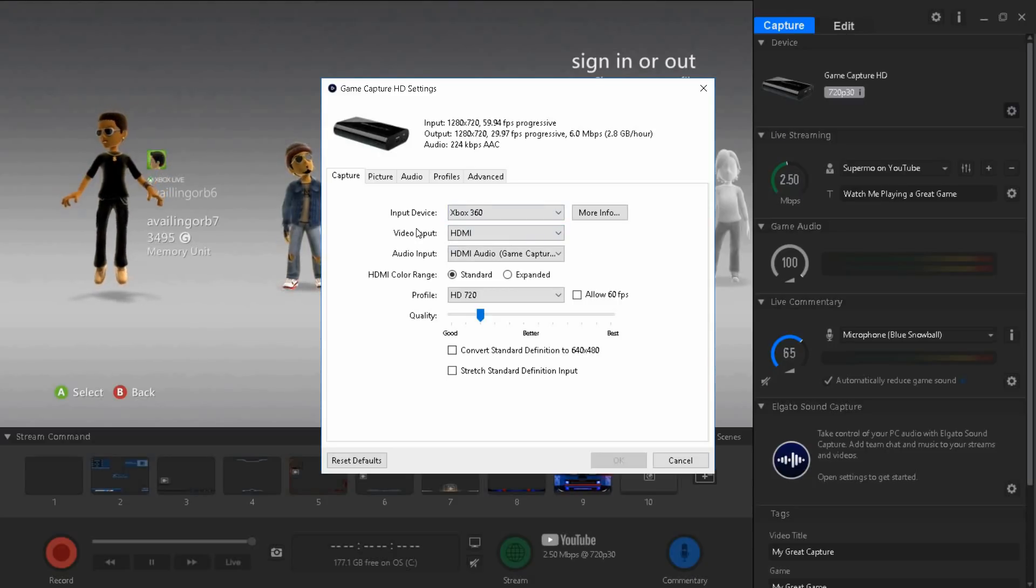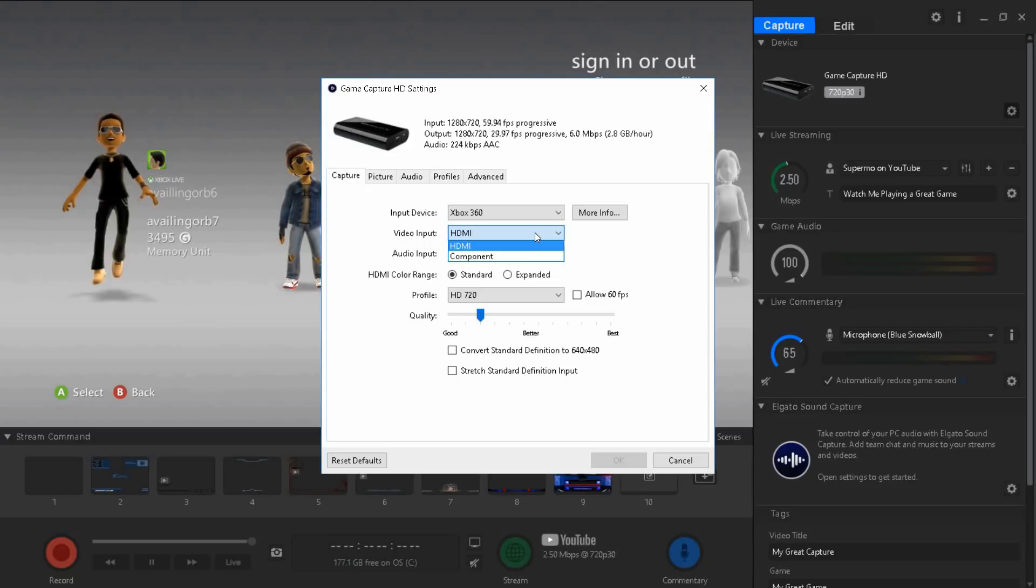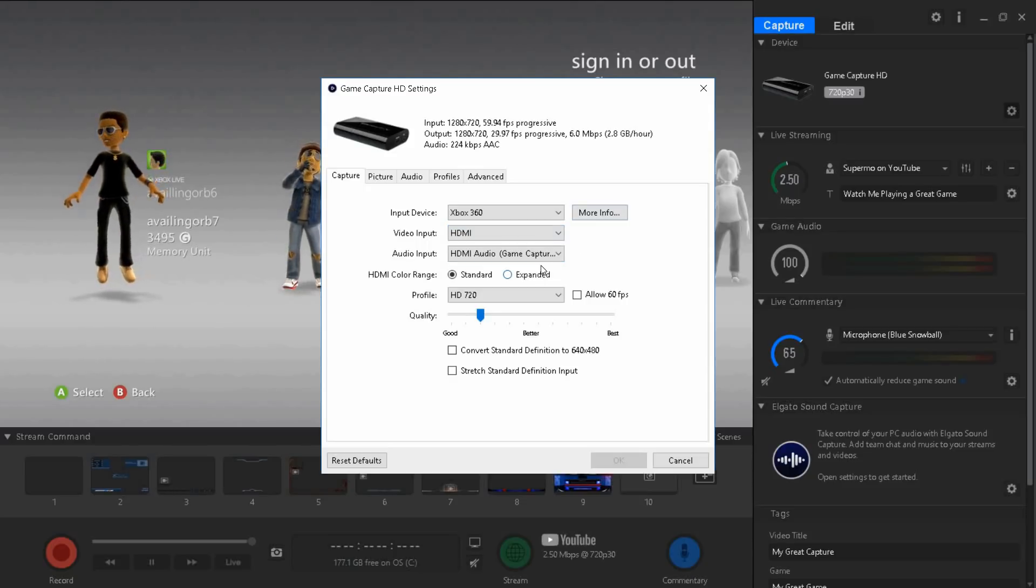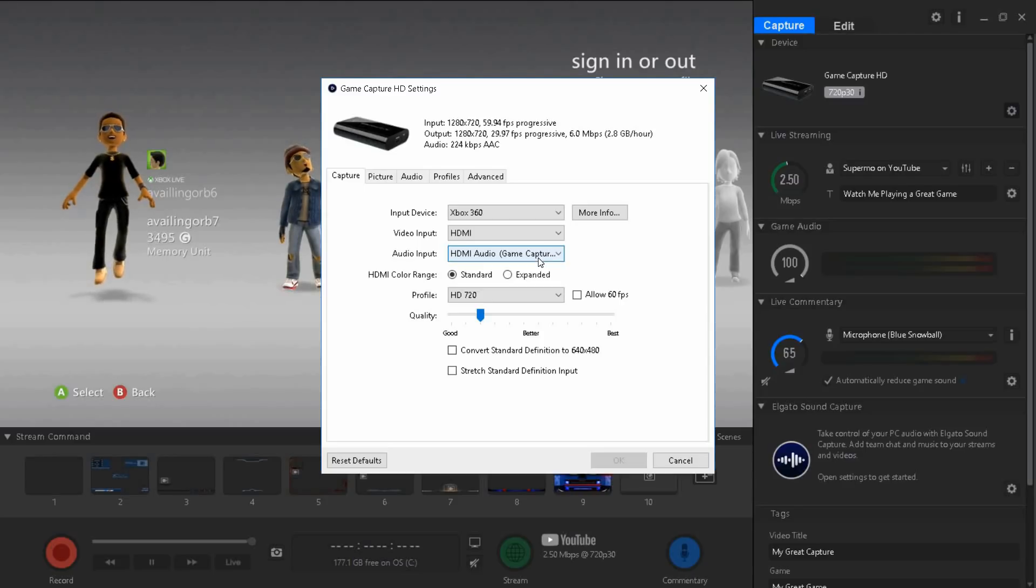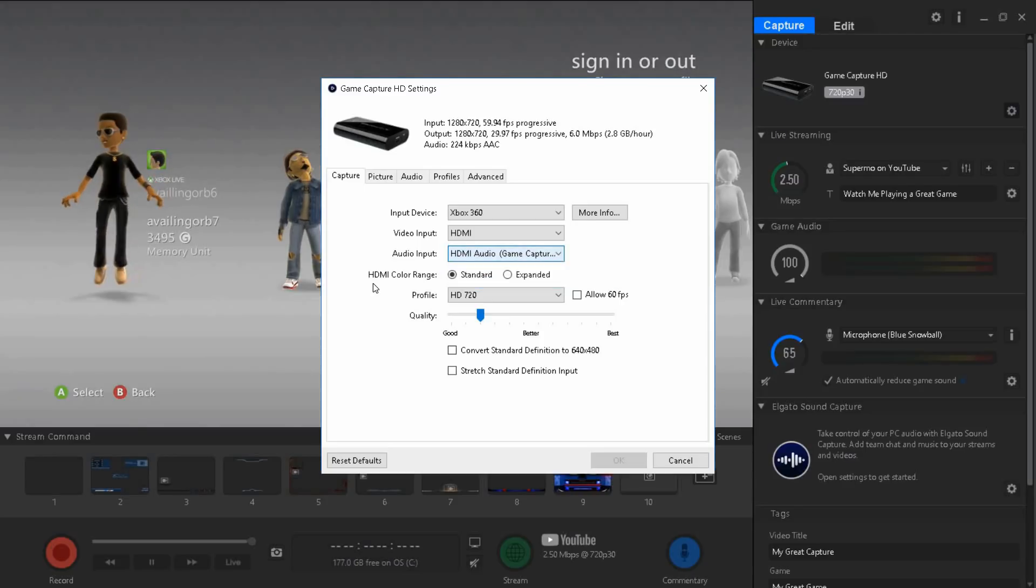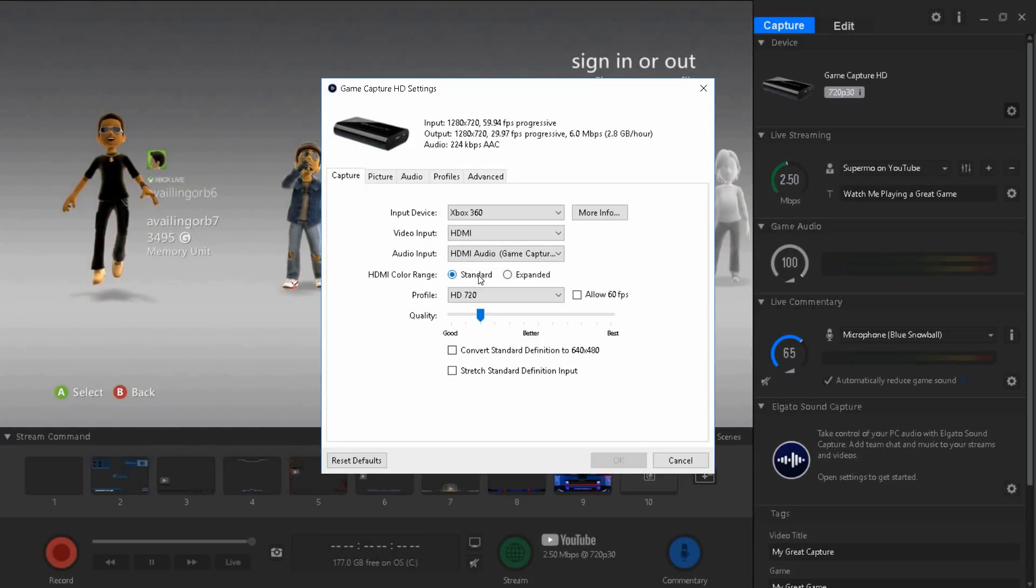For the video input you guys would want HDMI because it's best quality. For the audio you guys want to put it HDMI audio. For the HDMI coloring just put it on standard.